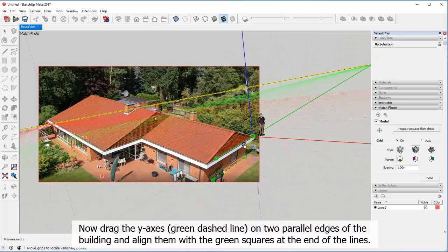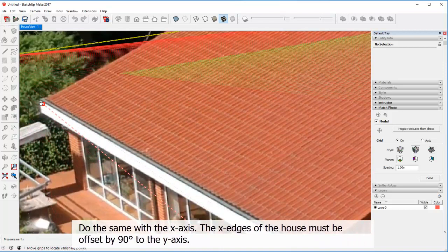Do the same with the X axis. The X edges of the house must be offset by 90 degrees to the Y axis.